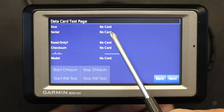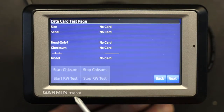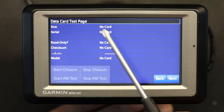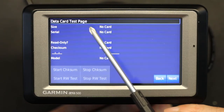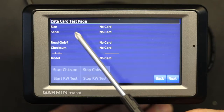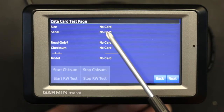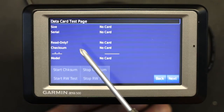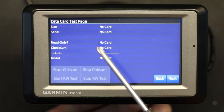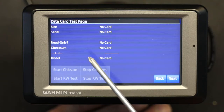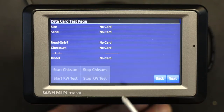Currently there is no SD card in this unit, but if I did have one, this is where I would do the testing. It shows the size of the SD card — whether it's 8 GB or 4 GB — and then read-only test, checksum, model, and all that information.